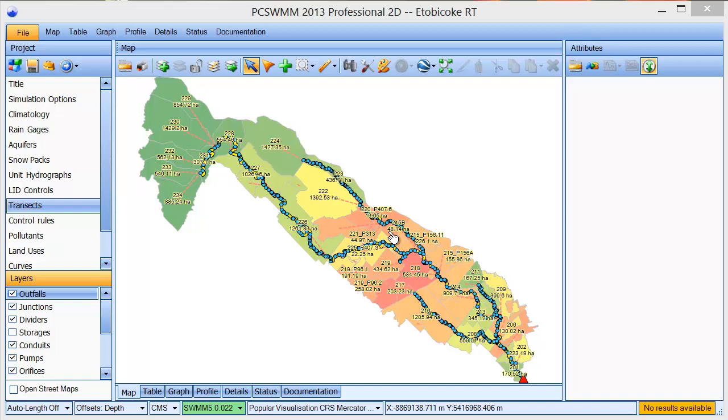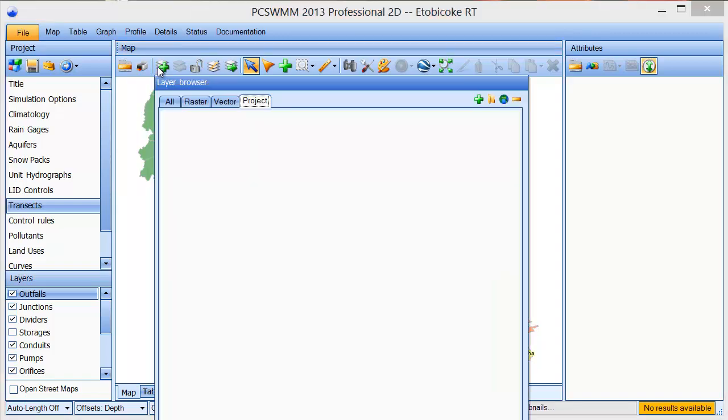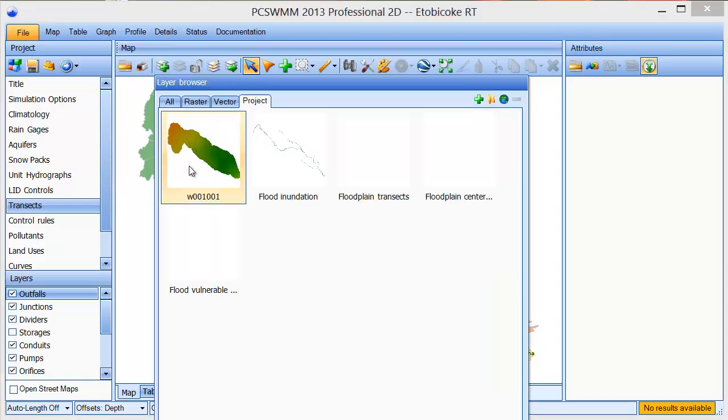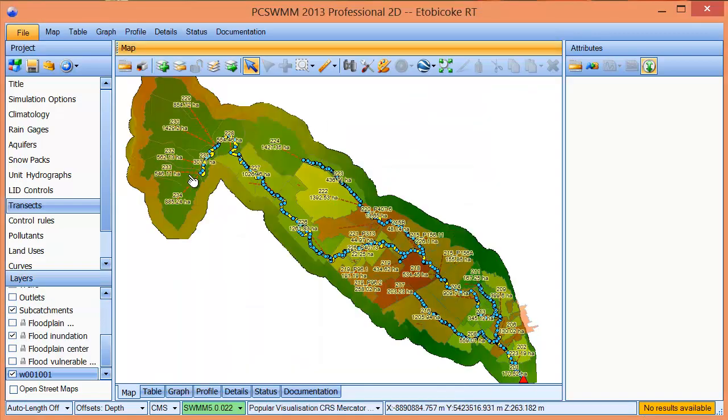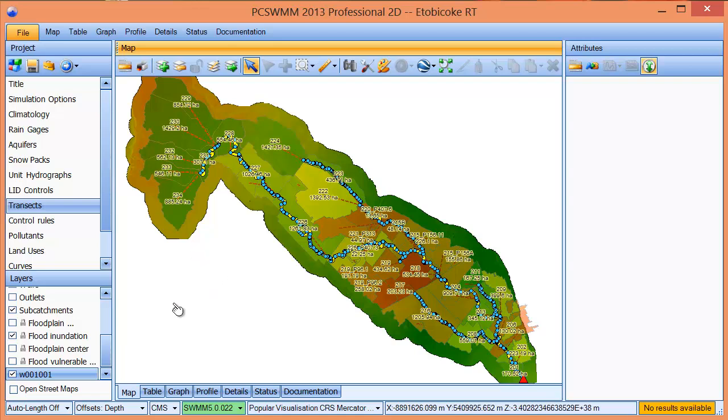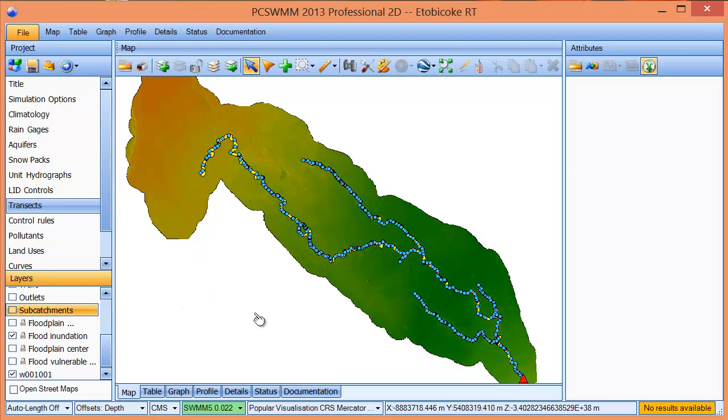To begin with, let's open our DEM layer. I will turn off the subcatchments layer so we can see more detail on the DEM.